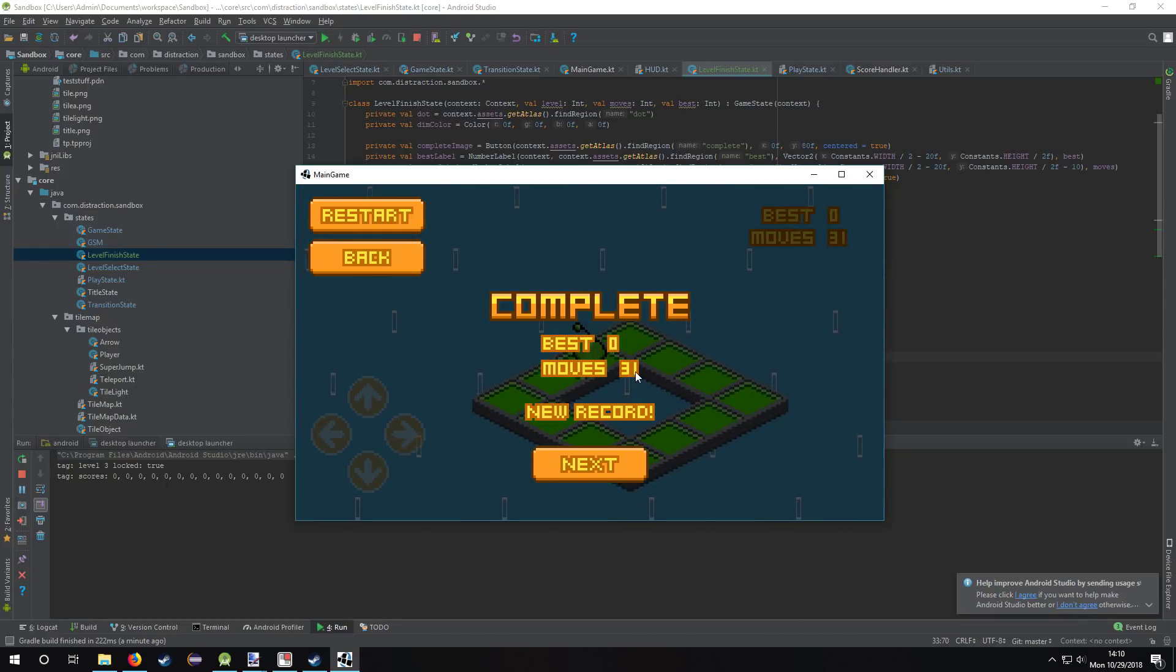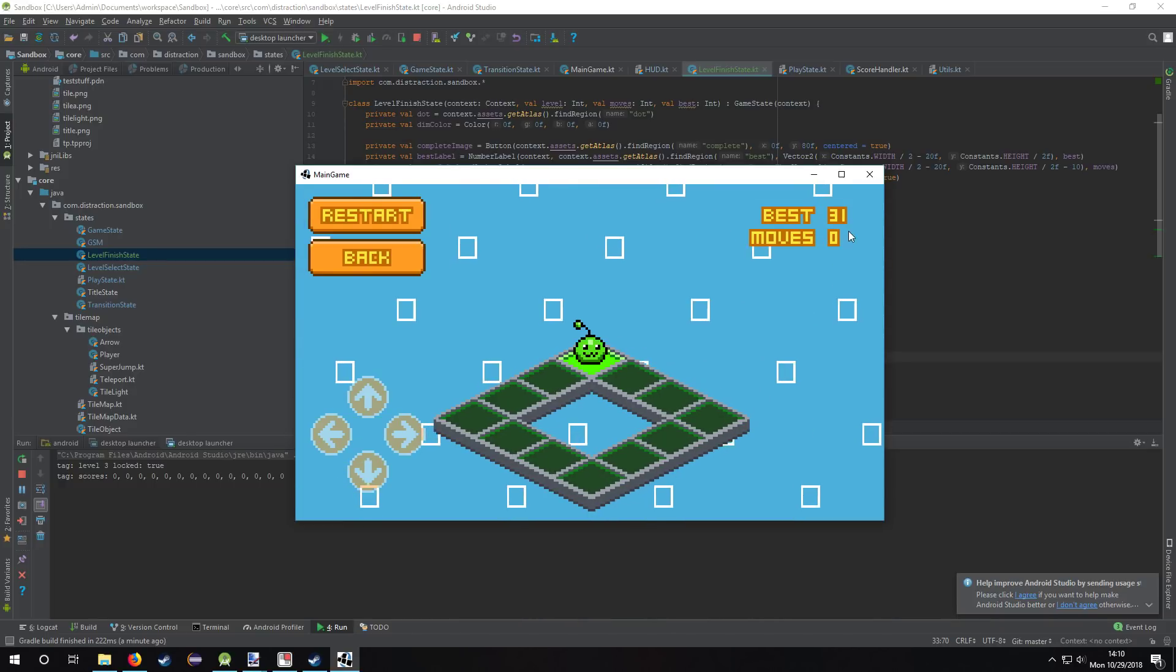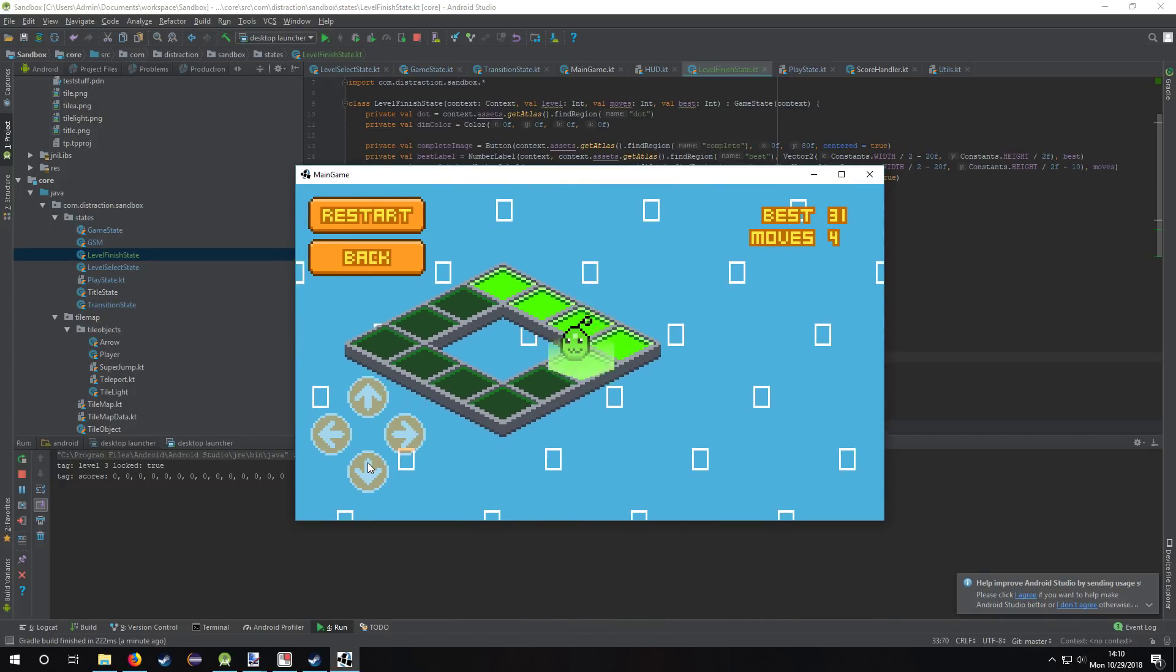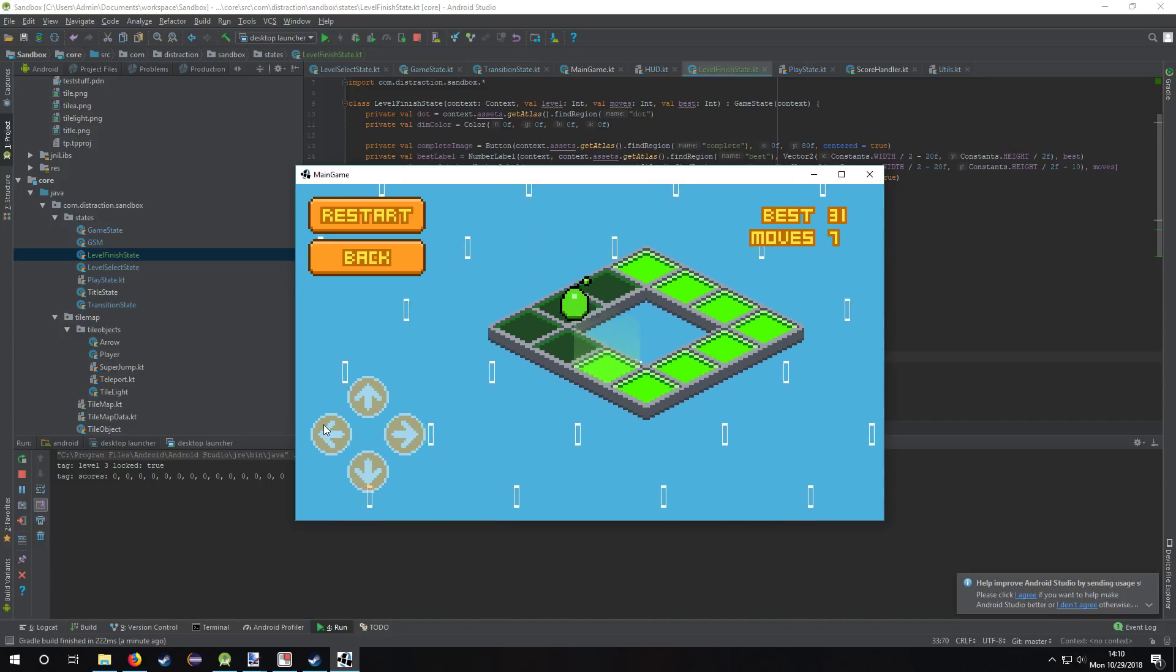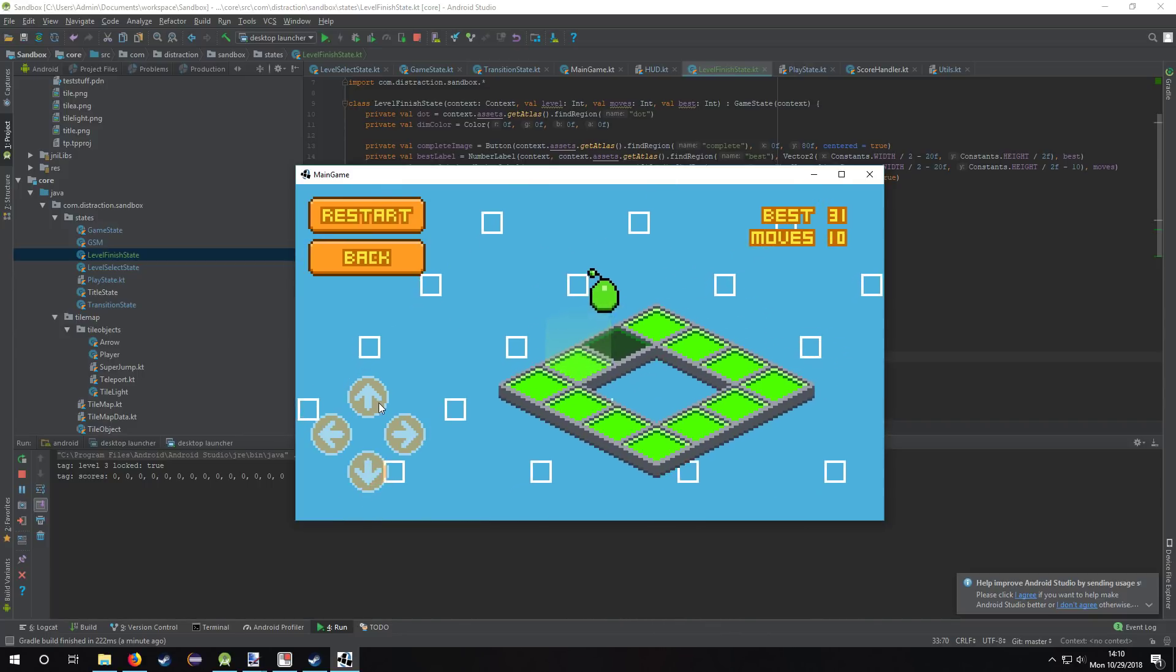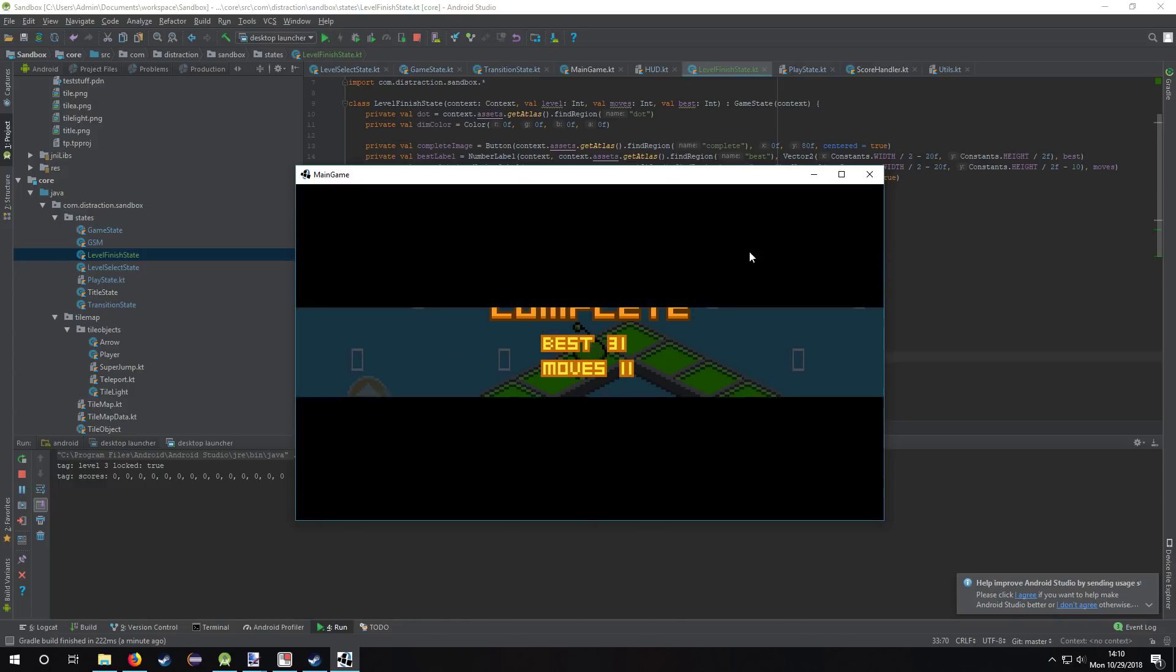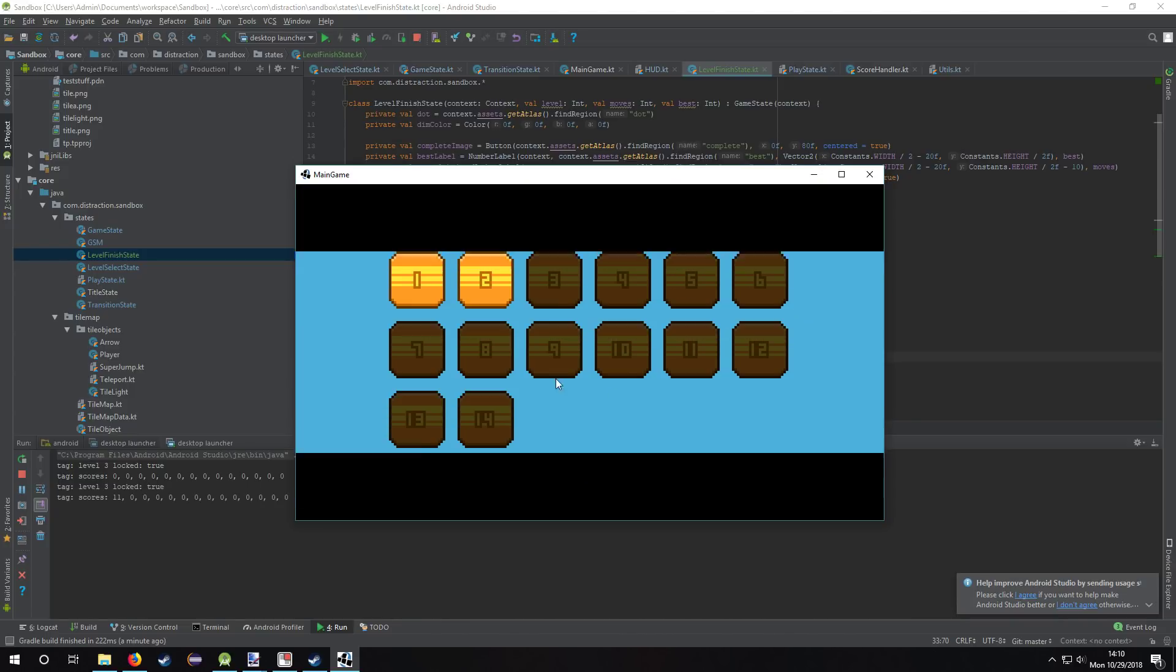So when I restart, it'll show my best is 31, but of course I can do better than that. Finish this in 11 moves and that's a new record. And that's gonna show up.